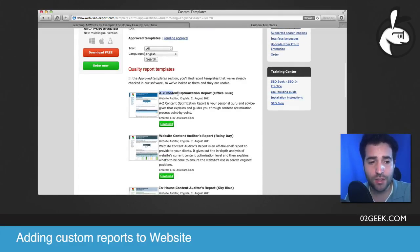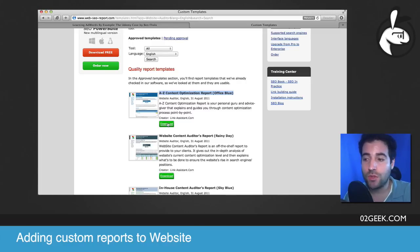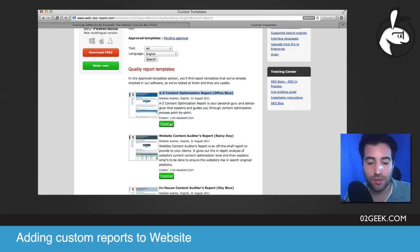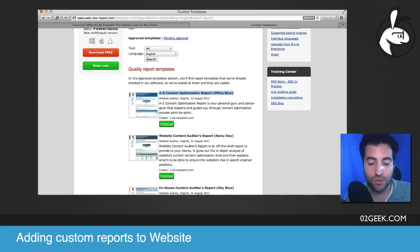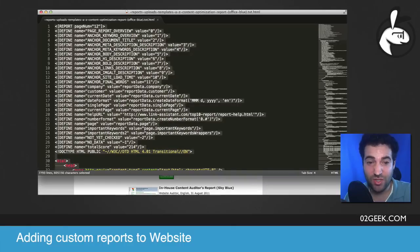In our case, we were looking at the A to Z content optimization report — click on that download button. Once you download the file, you're going to need some sort of a text editor like Notepad. In my case, I'm using on a Mac, Sublime Text 2, which is free to download. And you're going to see a lot of code in here.